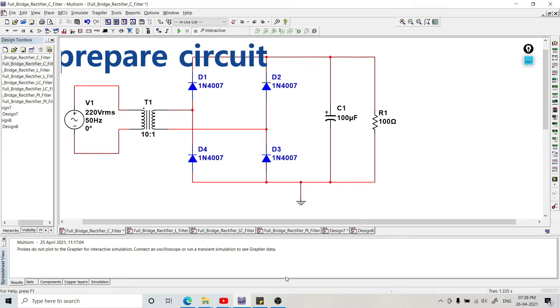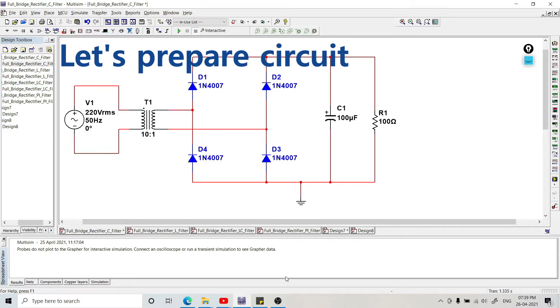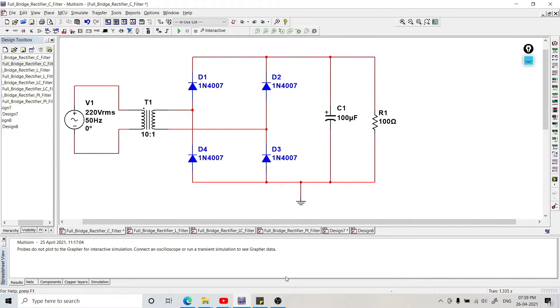Now first of all we are going to prepare the circuit. In preparation of the circuit, you can observe that we have a bridge full wave rectifier with shunt capacitor filter ready with us.